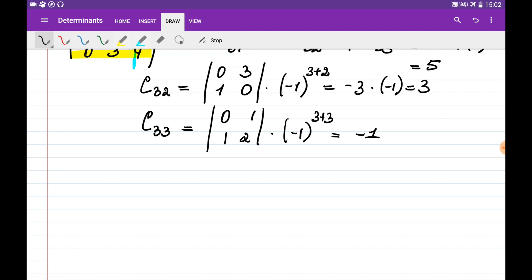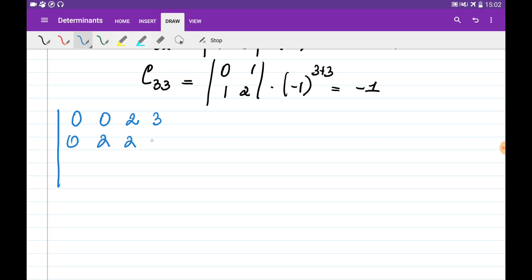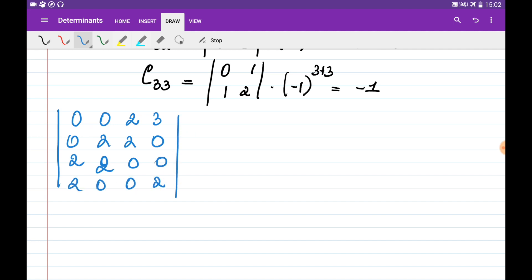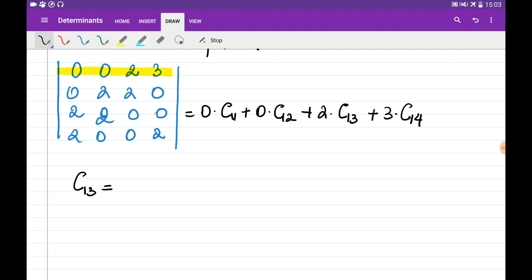We can apply the cofactor method to larger matrices as well. For example, let's find the determinant of the 4x4 matrix [0, 0, 2, 3; 0, 2, 2, 0; 0, 2, 0, 2] using cofactors. Going through the first row: 0 times C1,1 plus 0 times C1,2 plus 2 times C1,3 plus 3 times C1,4. We don't need to find C1,1 or C1,2 since they multiply to 0.